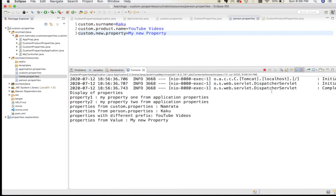That's a basic overview of how to work with and load properties files in Spring Boot projects. If you have any comments, thoughts, or questions, please post them in the comment section. Do like this video and subscribe to my channel. Thank you so much, bye!